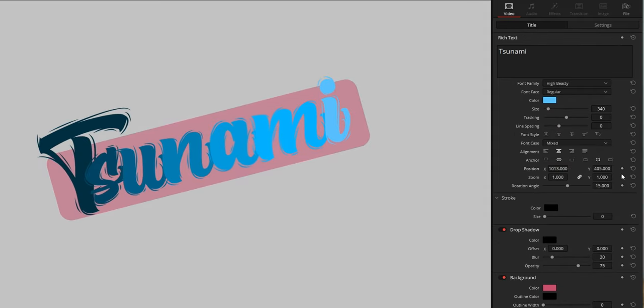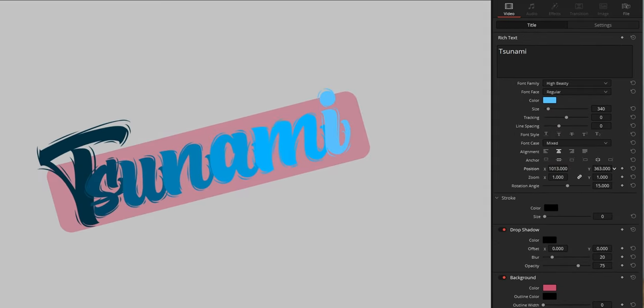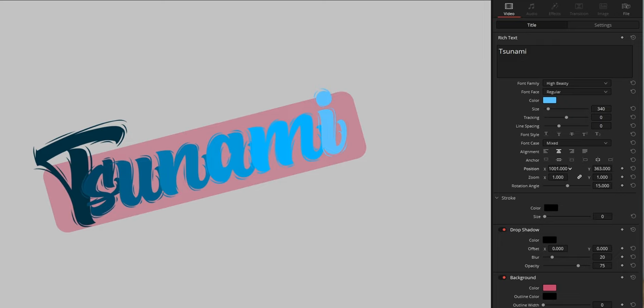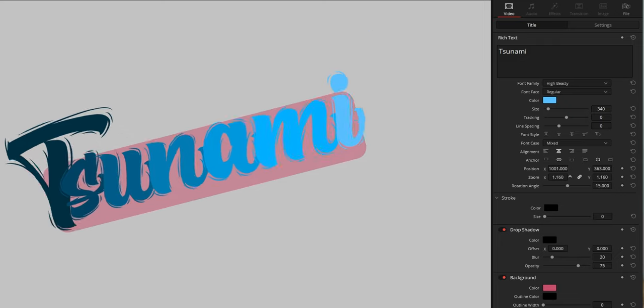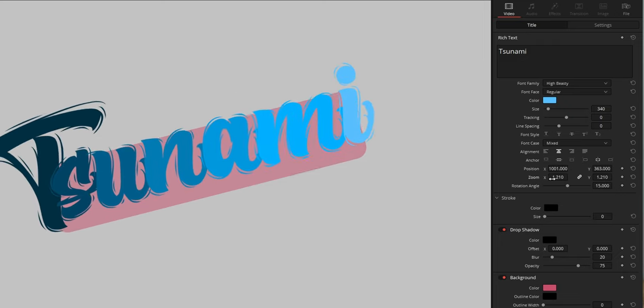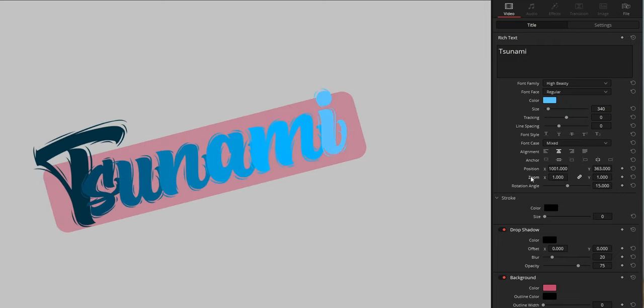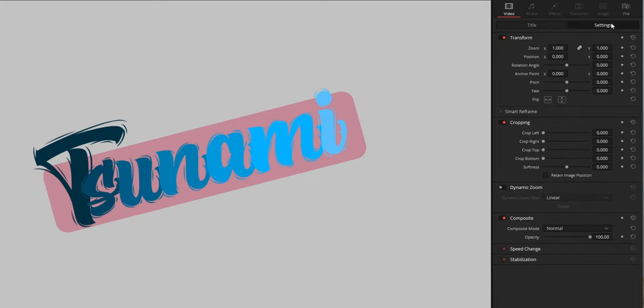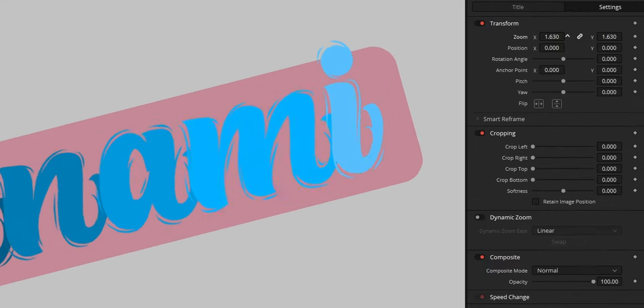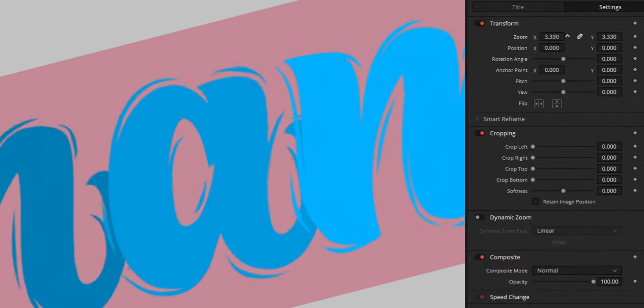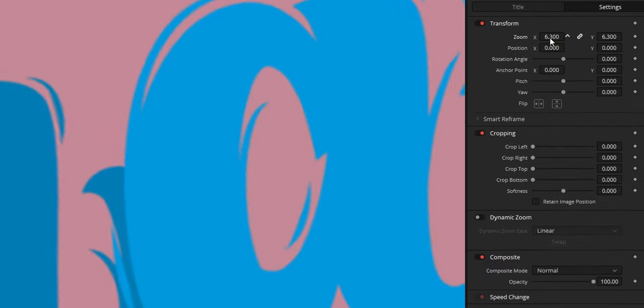Like for example, while position affects both the title and background frame, zoom doesn't. This can be good in some cases, but it also means that the only way to properly zoom in or out is to use the settings page controls as you would for any other clip.